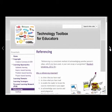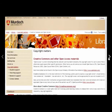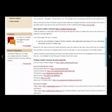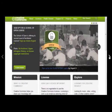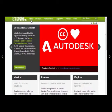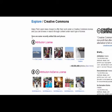You will find more information about APA style referencing on the Technology Toolbox for Educators Wiki. The Murdoch University website also provides information to help students learn about Creative Commons and open access materials. If you scroll down on the page displayed here you will see there are lots of links to help you find Creative Commons licenced materials. There is also a Creative Commons website which gives more information about Creative Commons, the six licences, and how to explore and find Creative Commons licenced works.